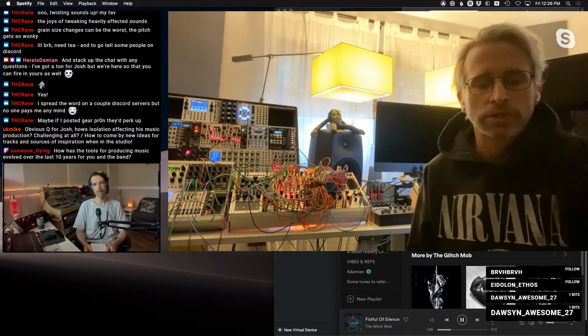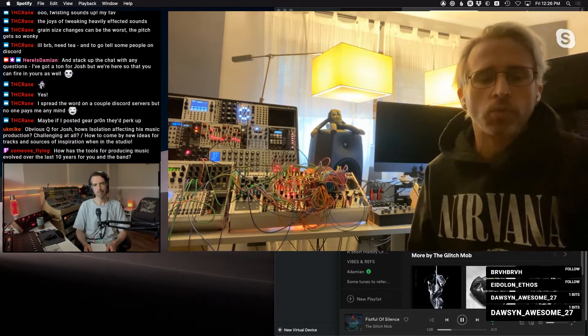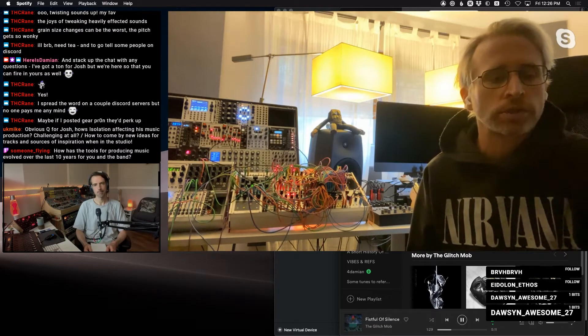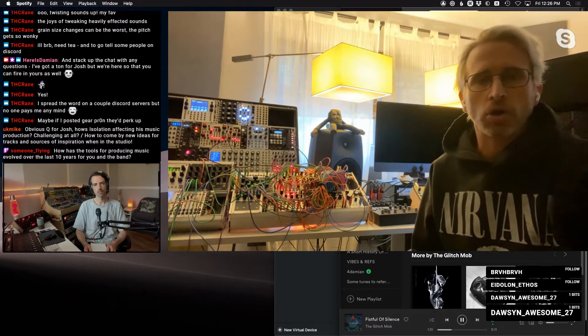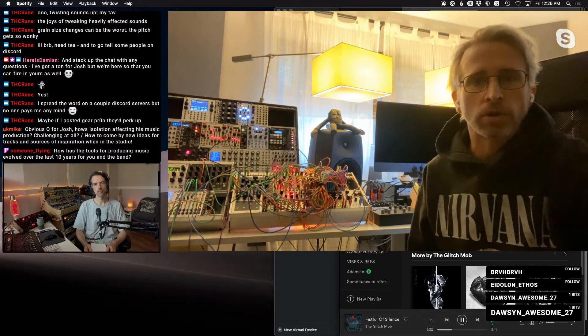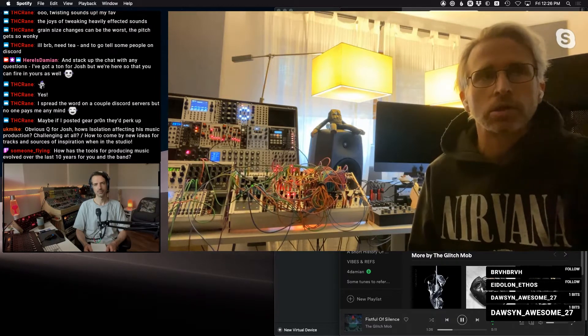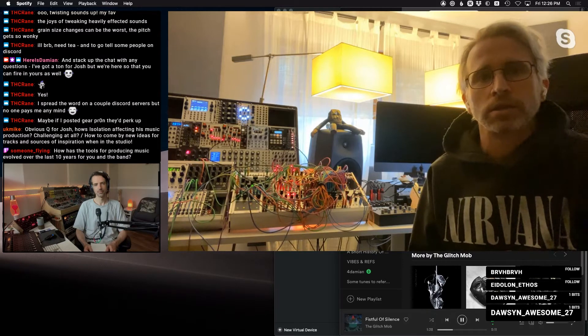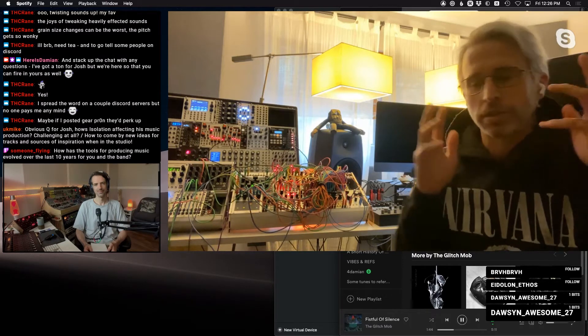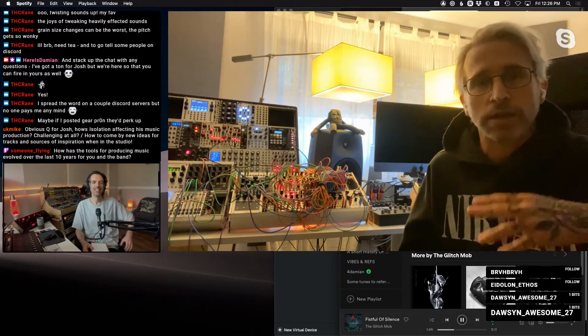Yeah, Drink the Sea was that defining moment of like, okay, we don't want to be three guys on a lemur just doing quantized kind of mindfuckery, like glitched out beats and stuff like that.